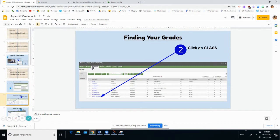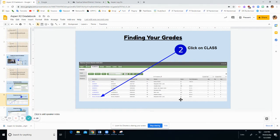Once you open the Academics page, you will see a list of your classes along with your teachers, the room number, and your grades.